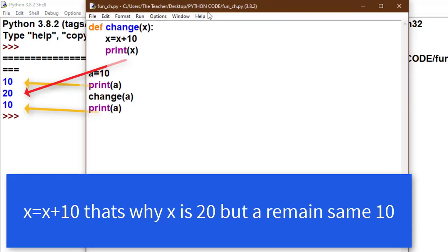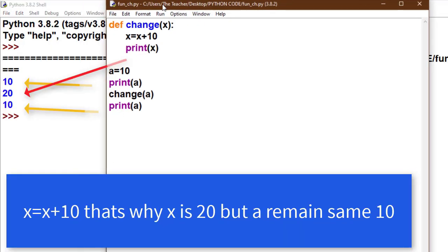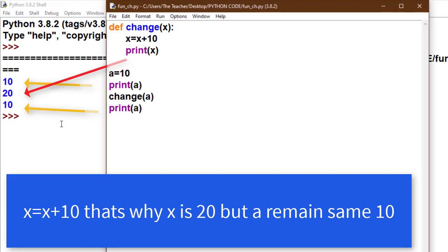I'll show you side by side. Look, first print a - this is 10 shown by the arrows. Then we call function change, it will print 20, but a's value remains the same as 10.